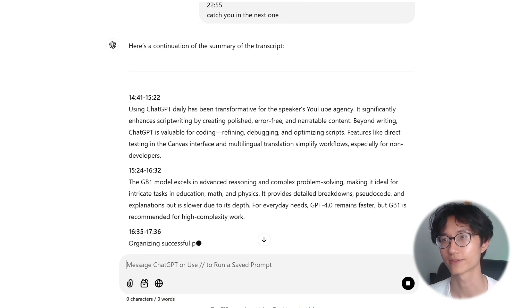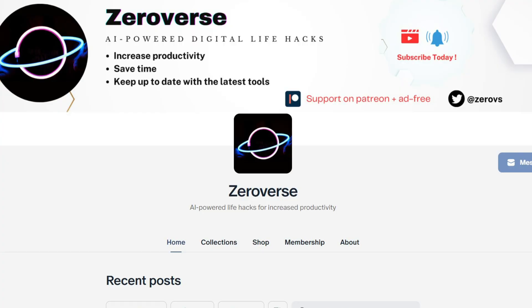Thank you very much for watching. Make sure to subscribe and like this video as I share practical ways to use AI to boost your productivity, save time, and even have some fun along the way. If you want to support me and get ad-free videos, I have a Patreon as well — link down in the description — where you can also get early access to all my videos. Keep practicing and I'll see you in the next video.